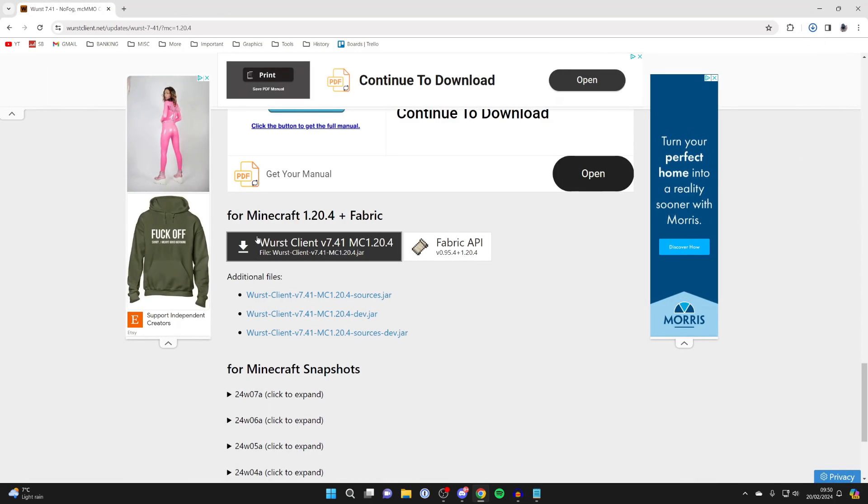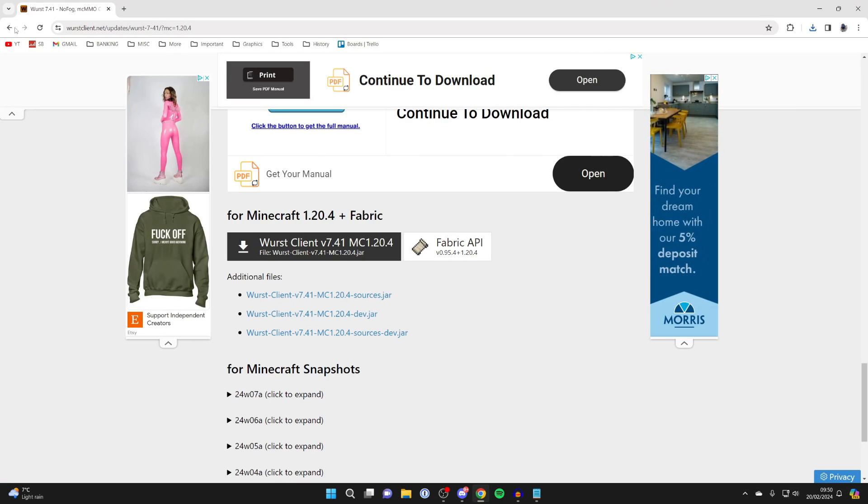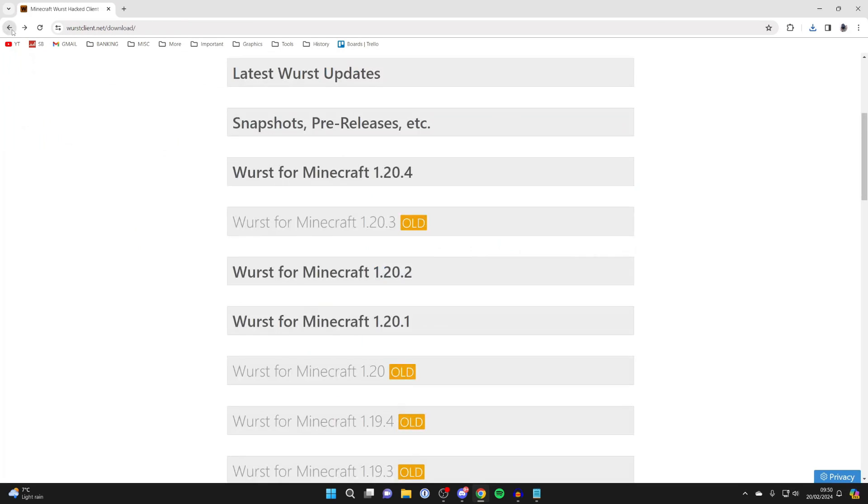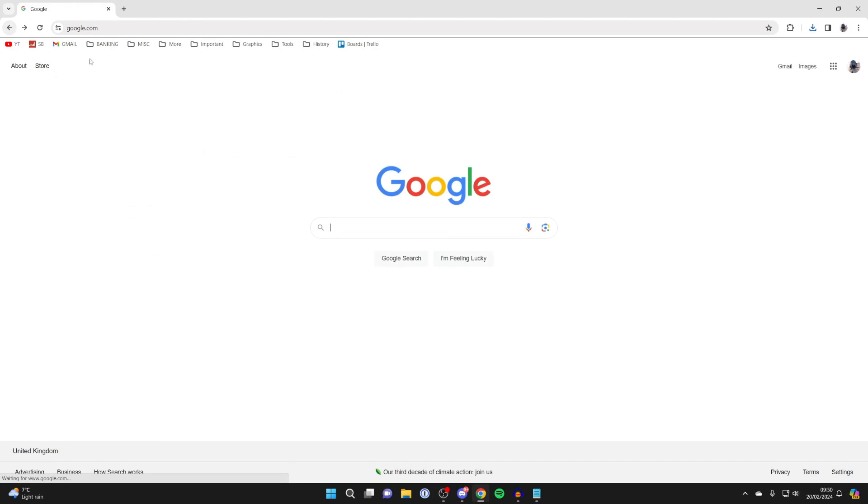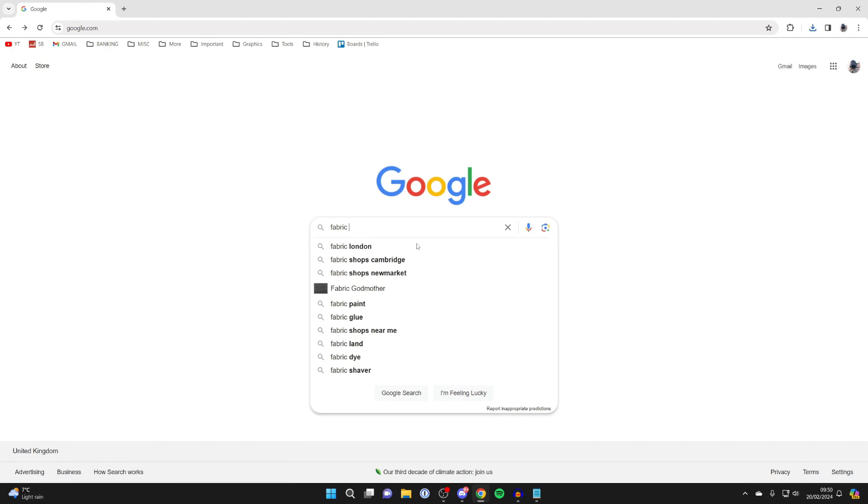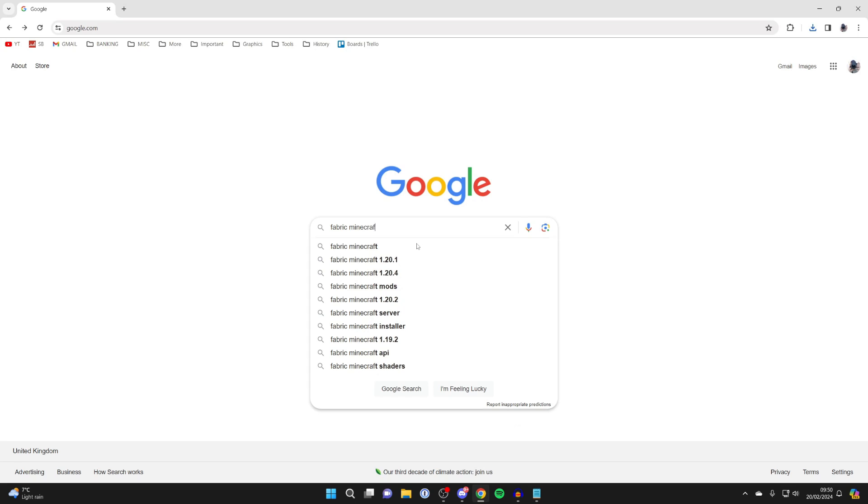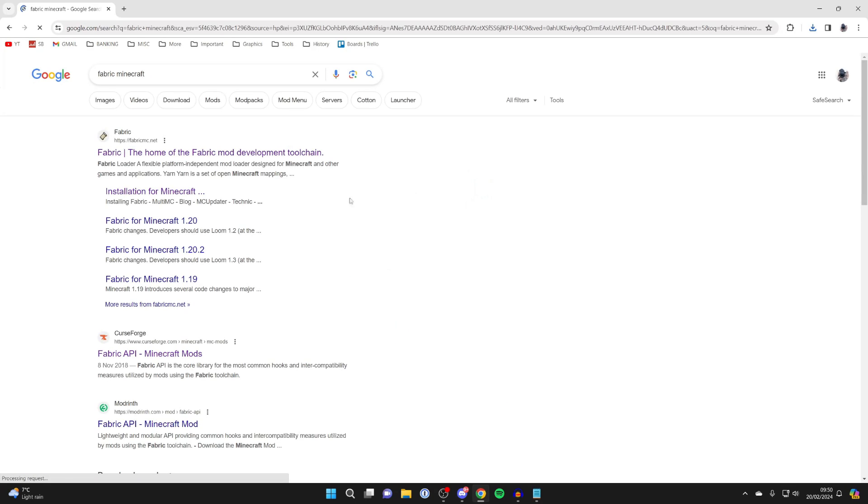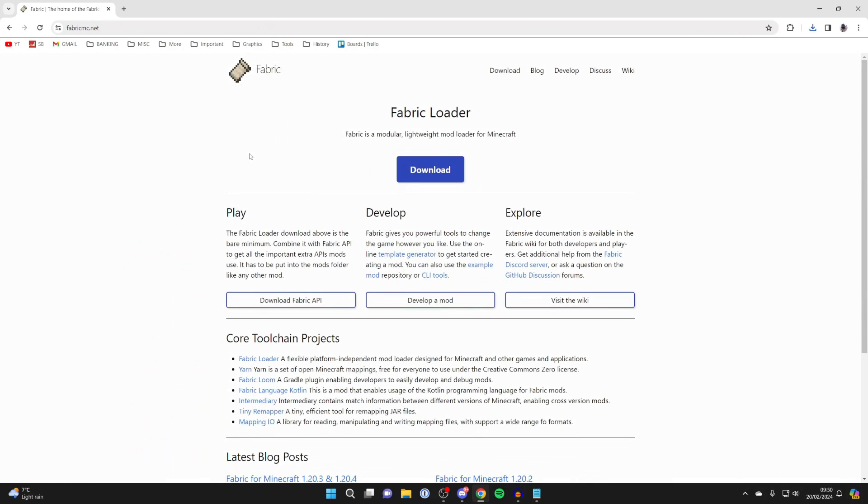Now to run the Wurst Client, we need to have Fabric itself. So next, we need to come back to Google, and search for Fabric Minecraft. Then go to FabricMC.net.